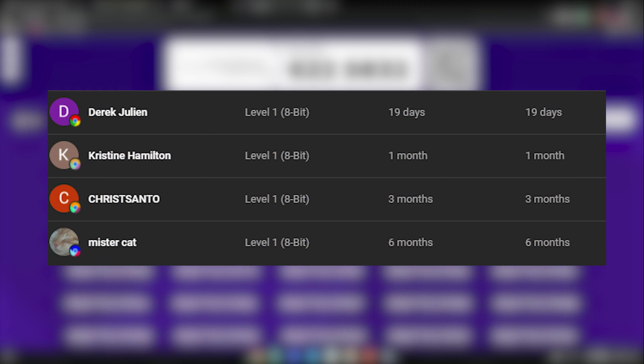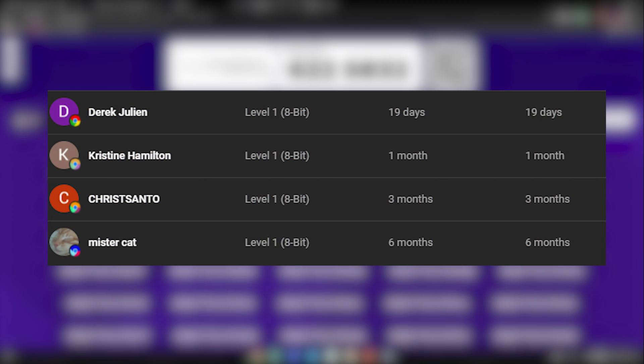Here are all the membership shoutouts for today's video. Make sure to go subscribe to their channels, and let's get back to the video.